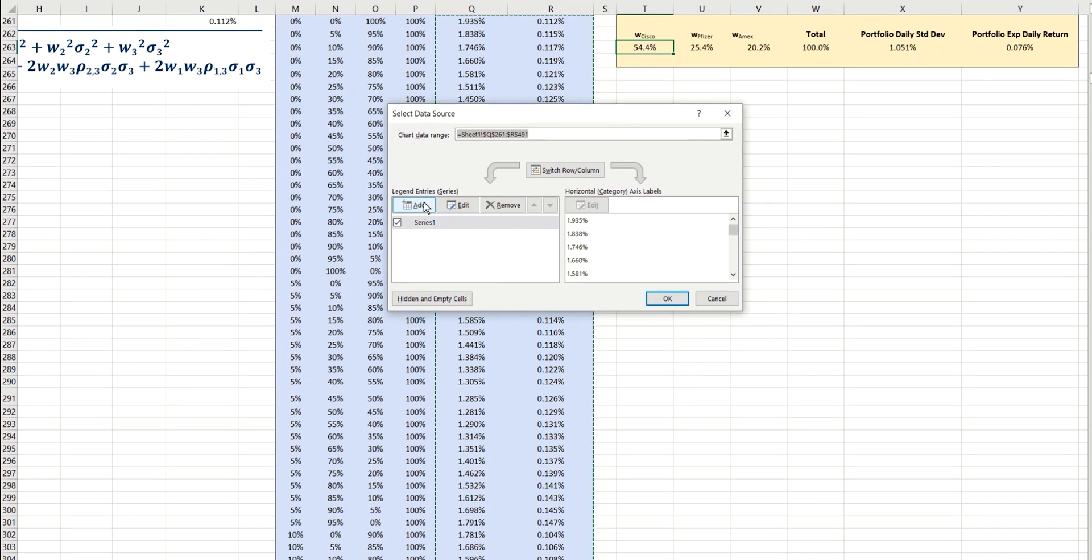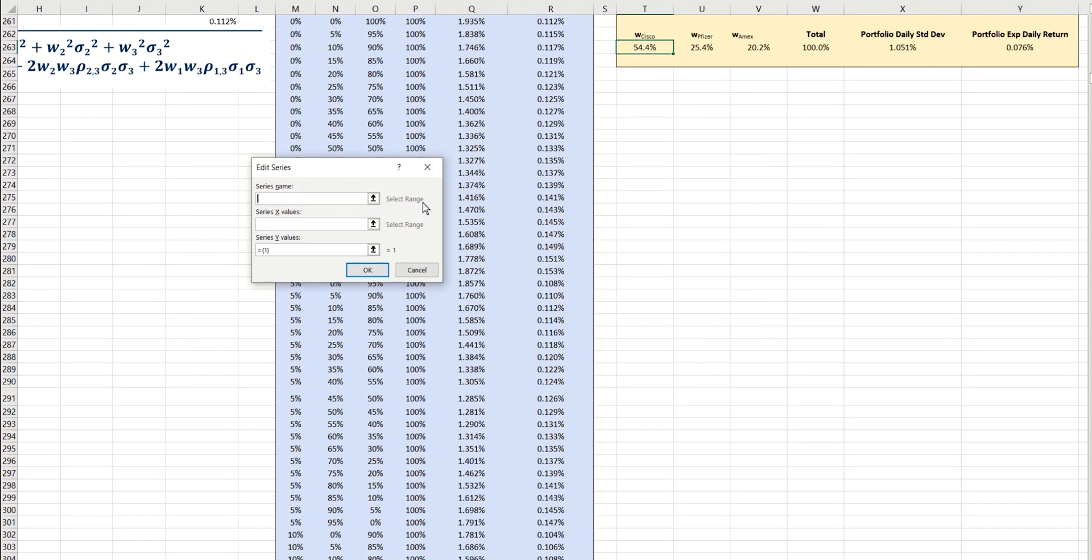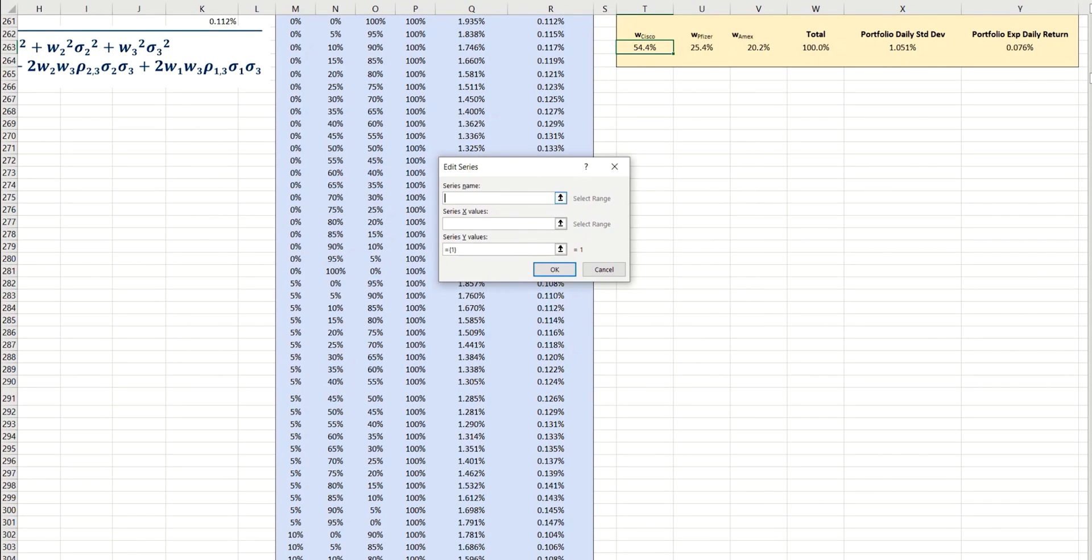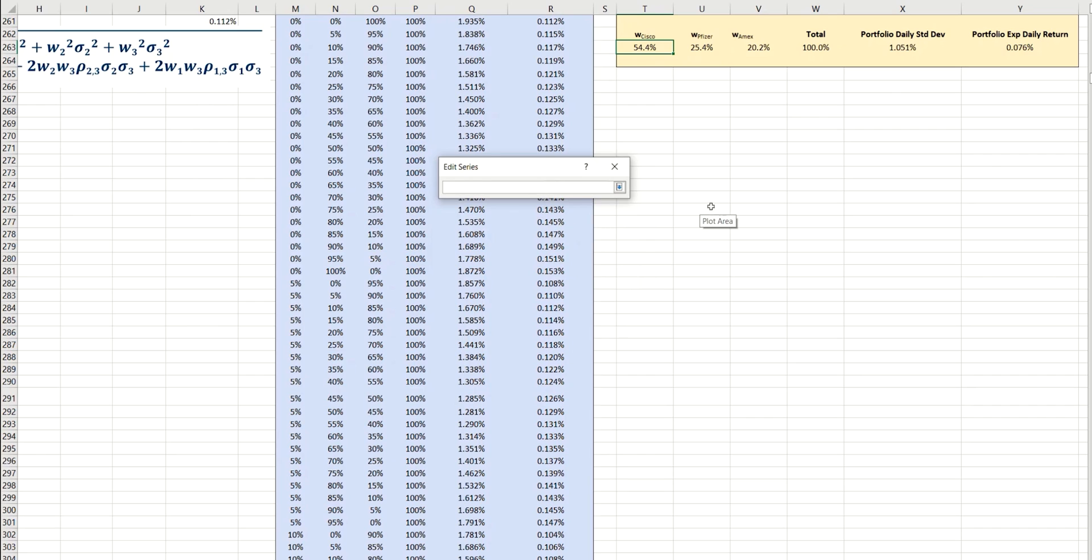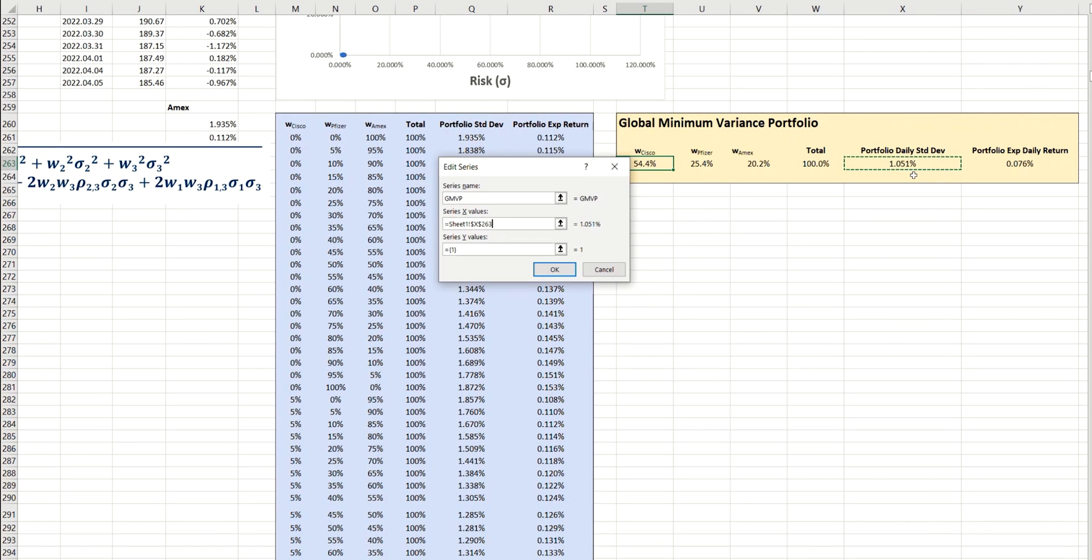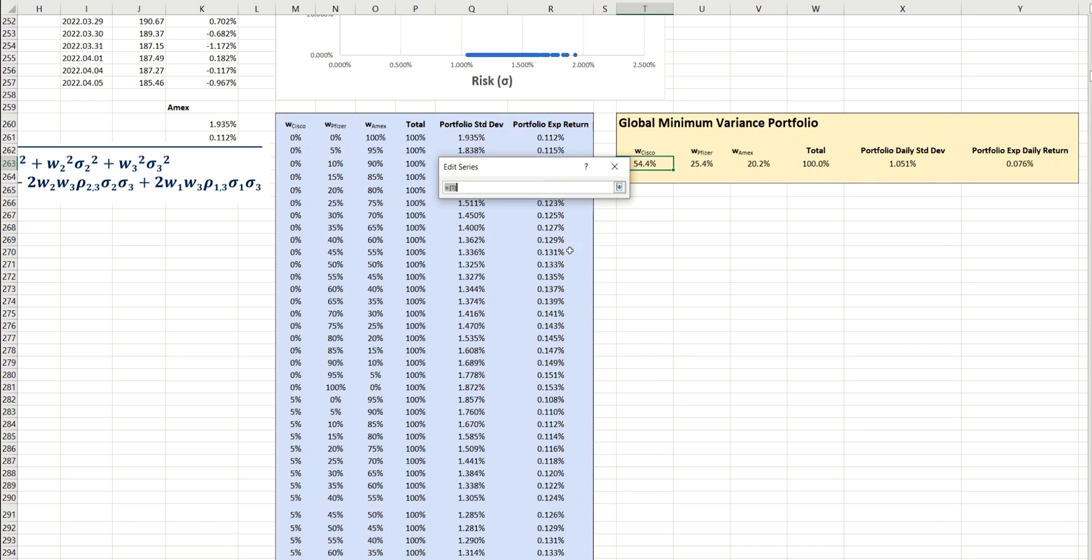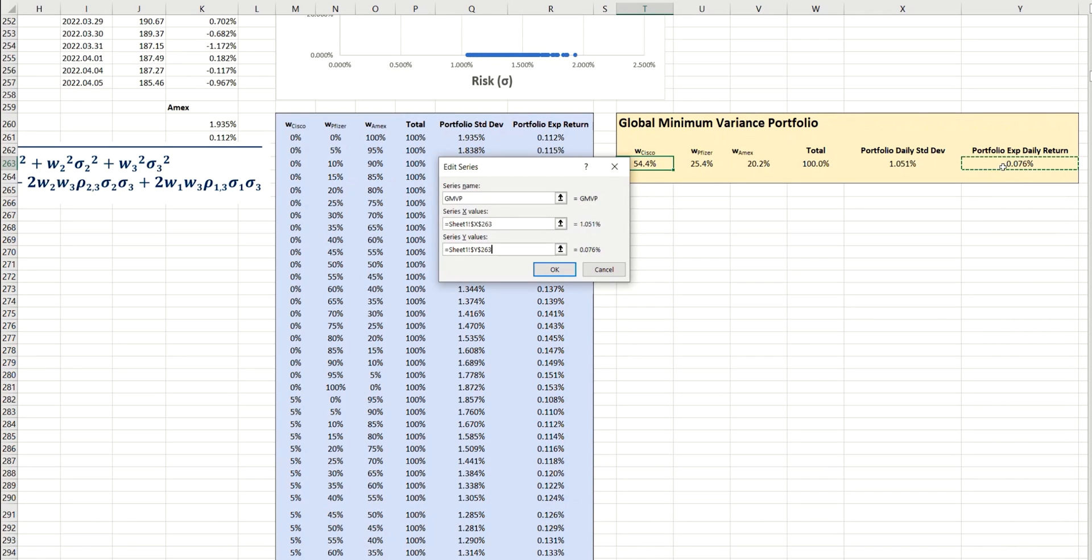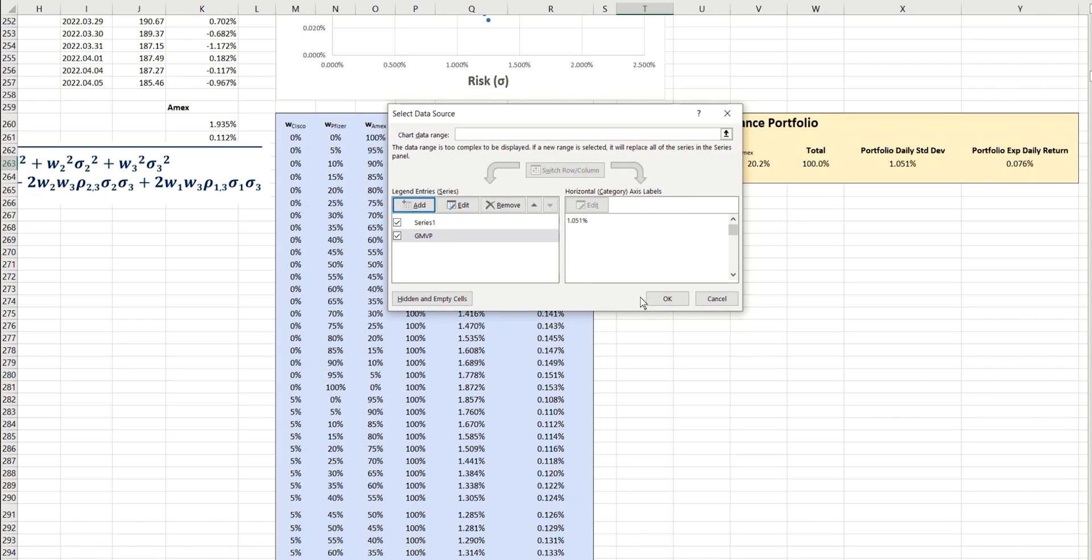which we will call the global minimum variance portfolio. And the x value is going to be the portfolio standard deviation here, and the y value the expected return here. So if we click on OK and take a look at our chart,